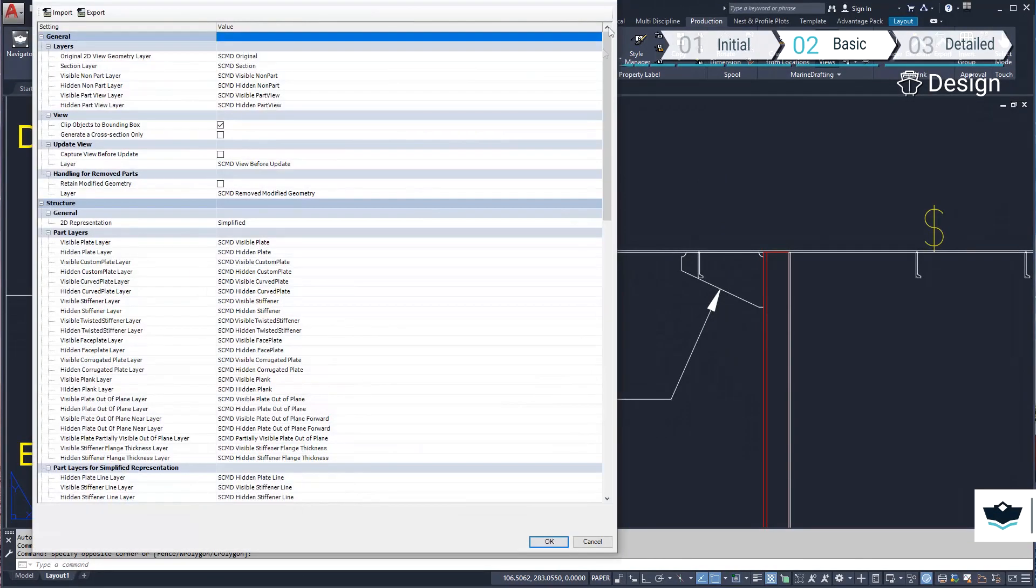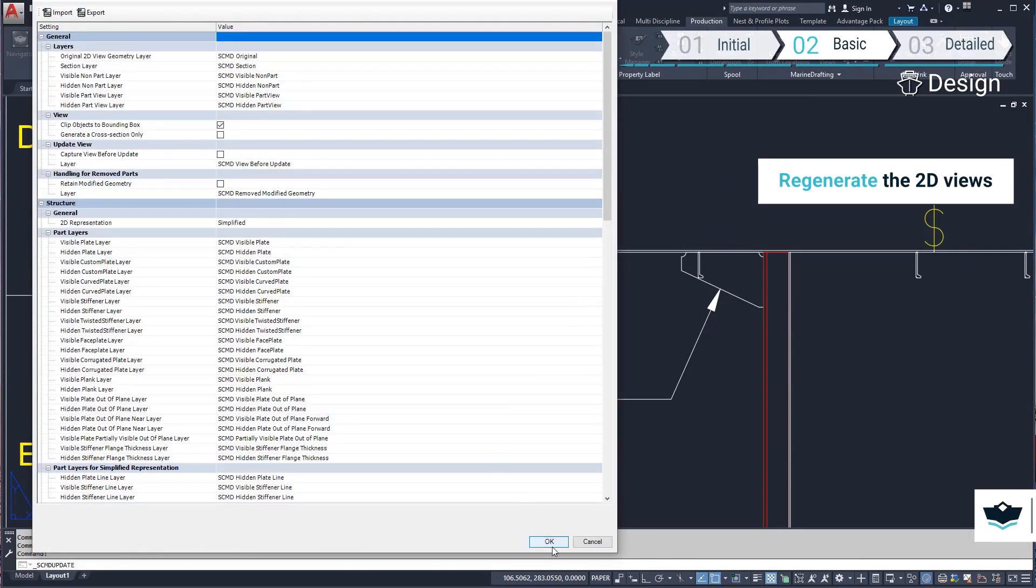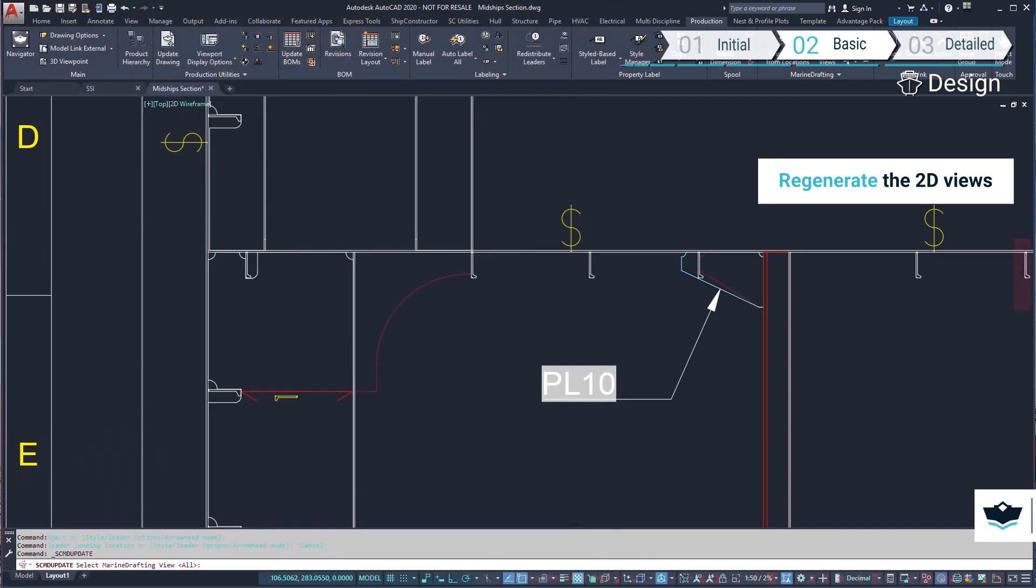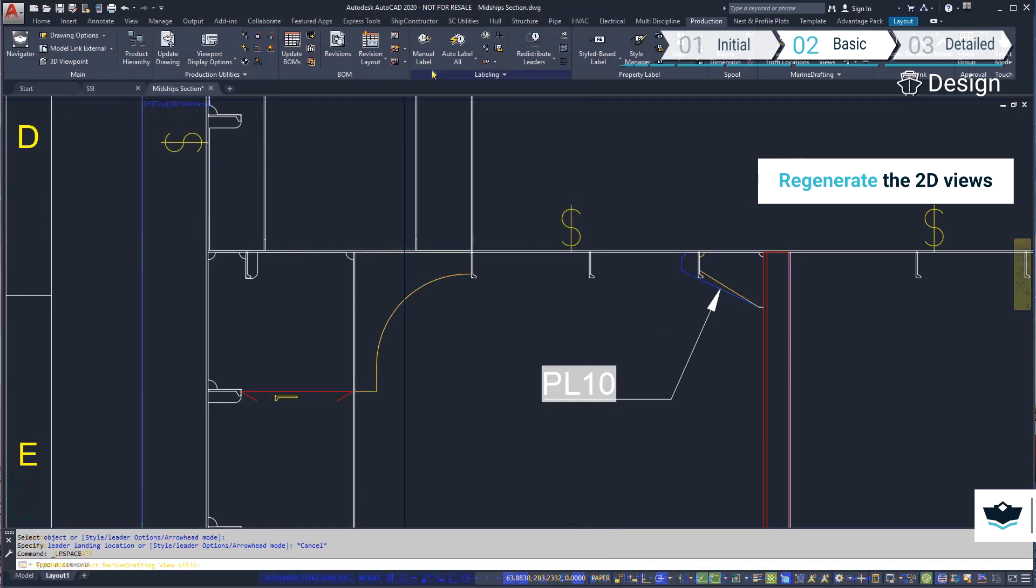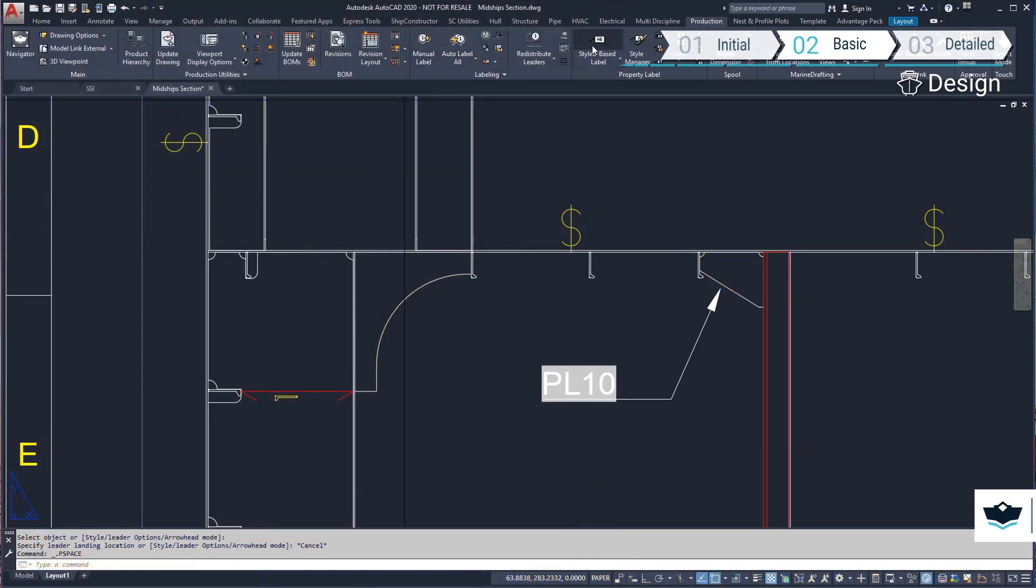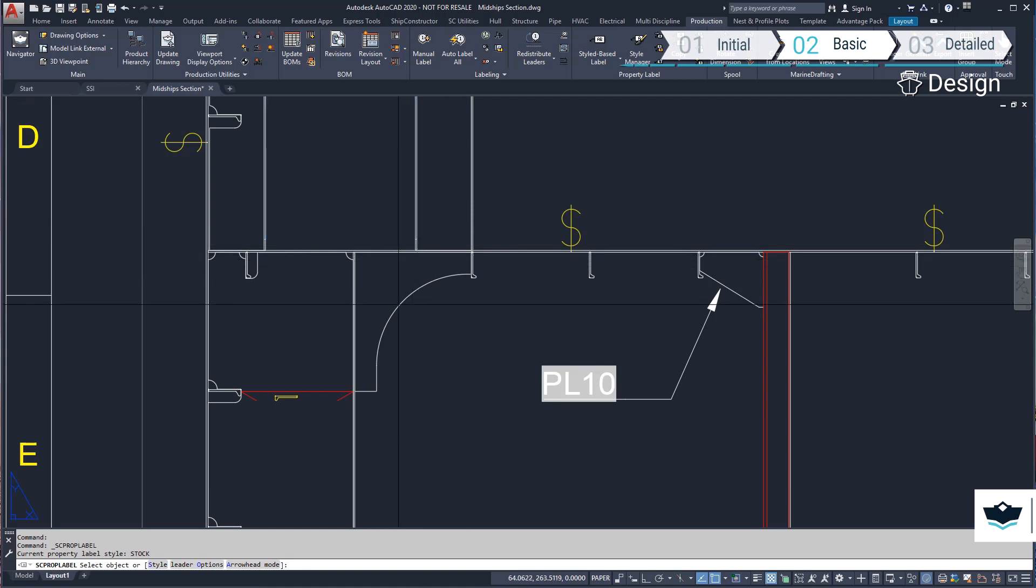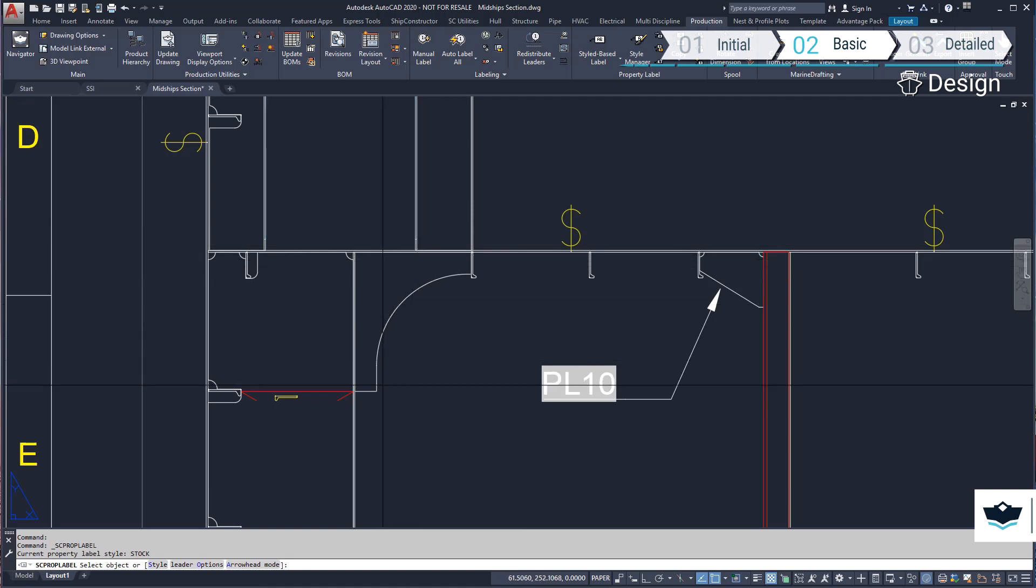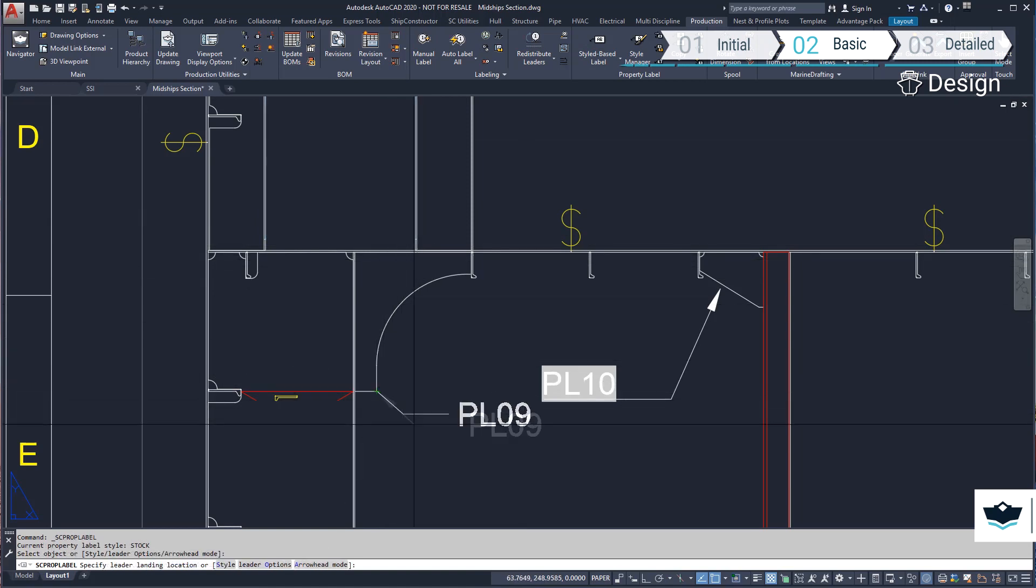When we regenerate the view, we can see the bracket and label has updated and the new bracket added. Marine drafting views have an intelligent update procedure that remembers and preserves any changes that may have been made to the view.